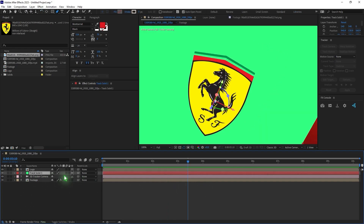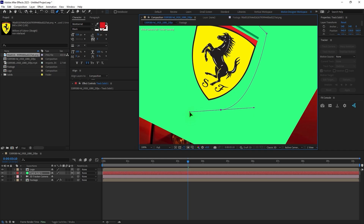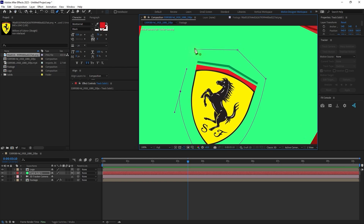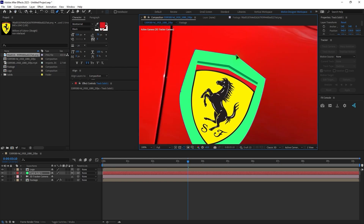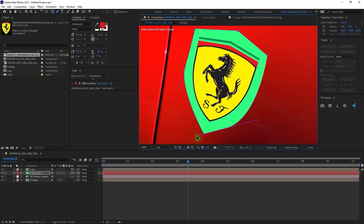Selecting the solid layer, I'm going to grab the pen tool and draw a mask around this. We're going to remove the original logo which was on the footage. I think this is the best way to do that — you can always paint this out in Photoshop and bring it back, but I think this is the easier way to fix it. So that is the rough mask.